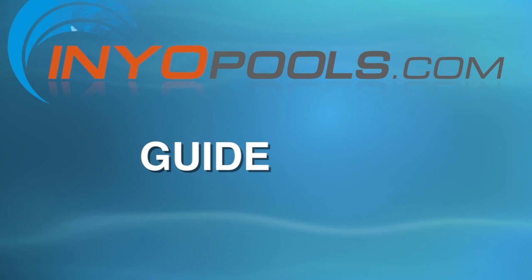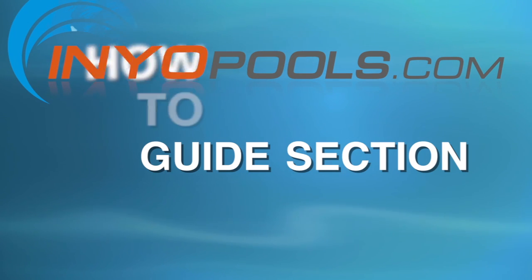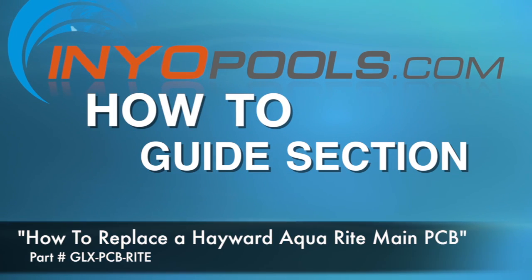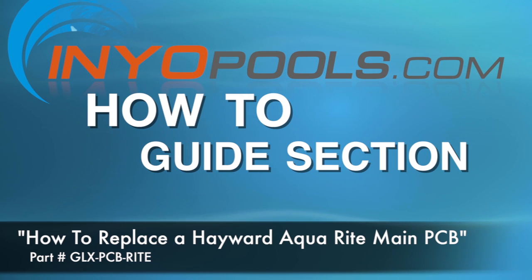Hello and welcome to the Inyo Pools how-to guide section. In this video we will be walking you through how to replace an Aqua Rite main PCB.